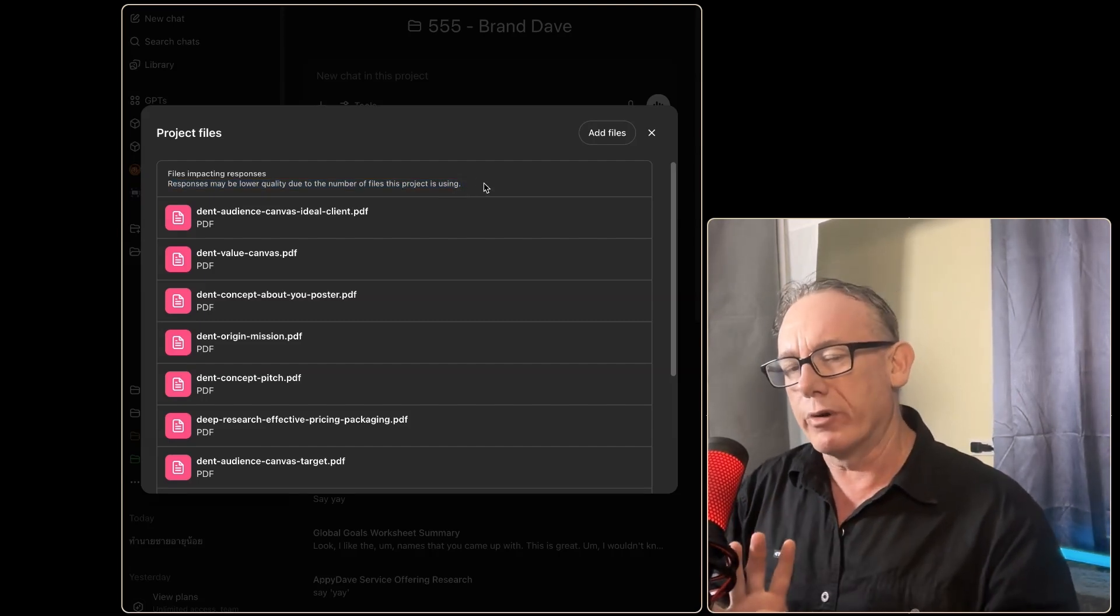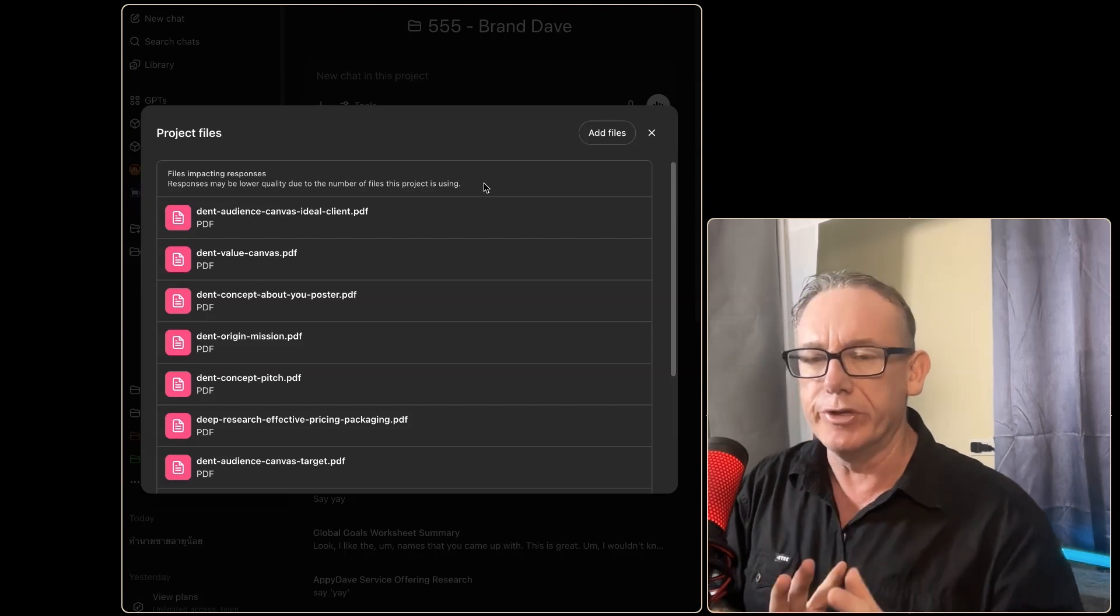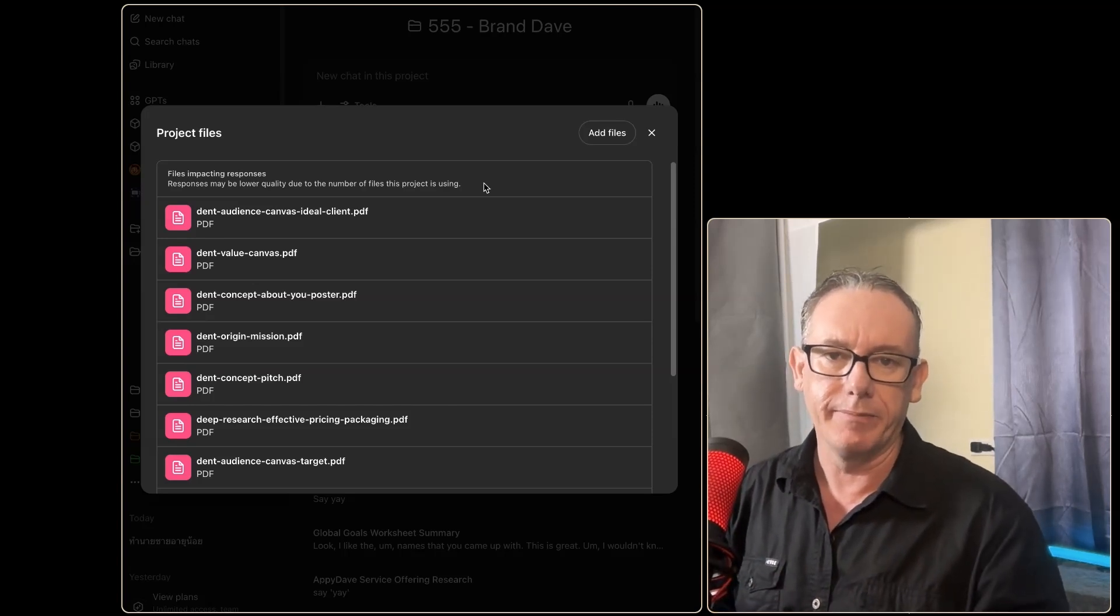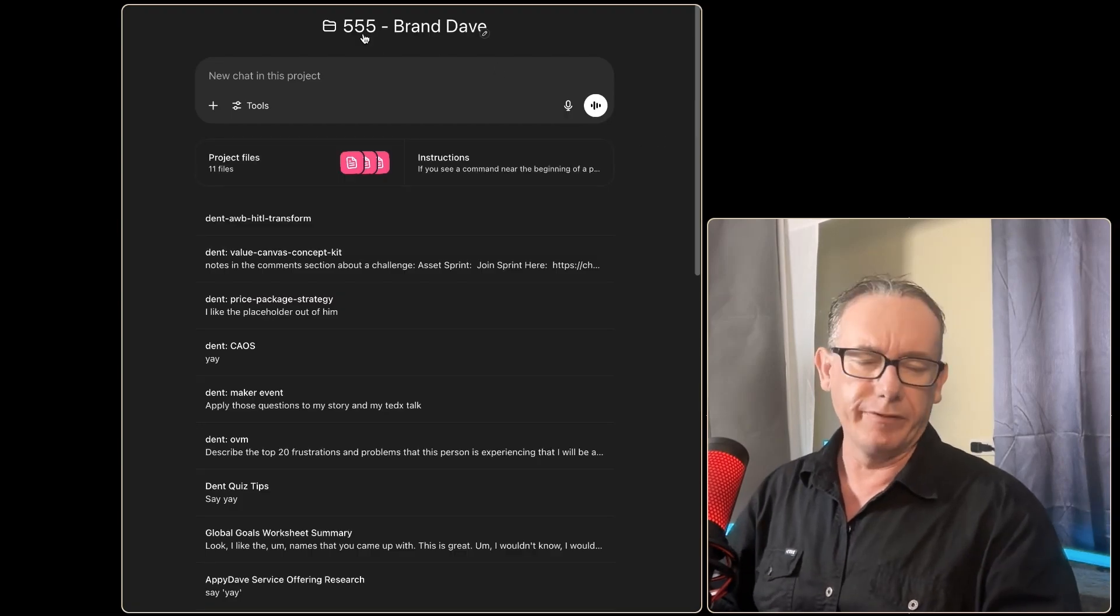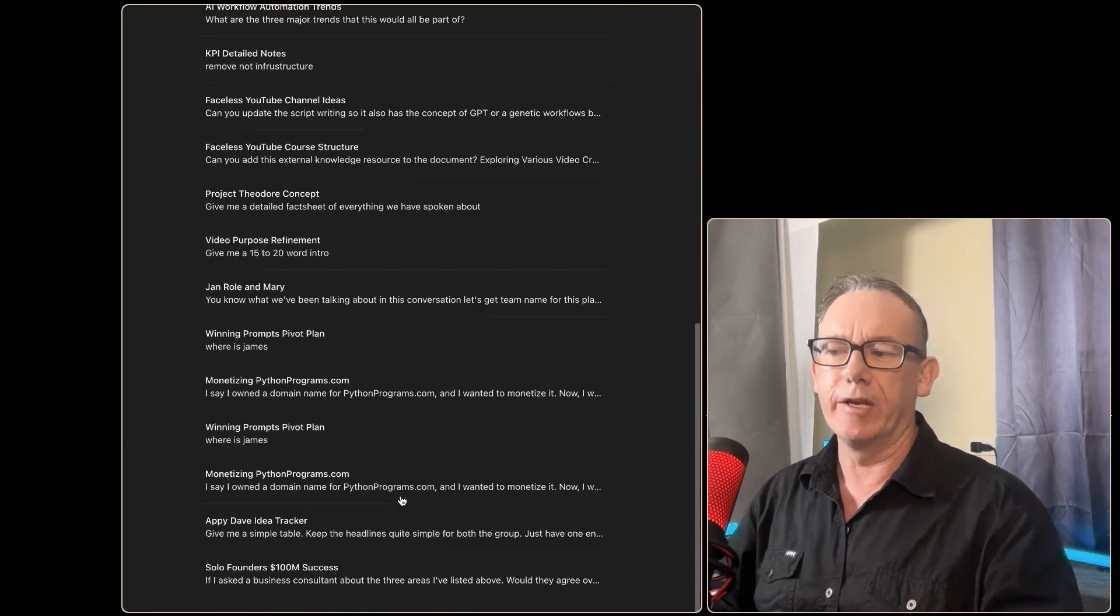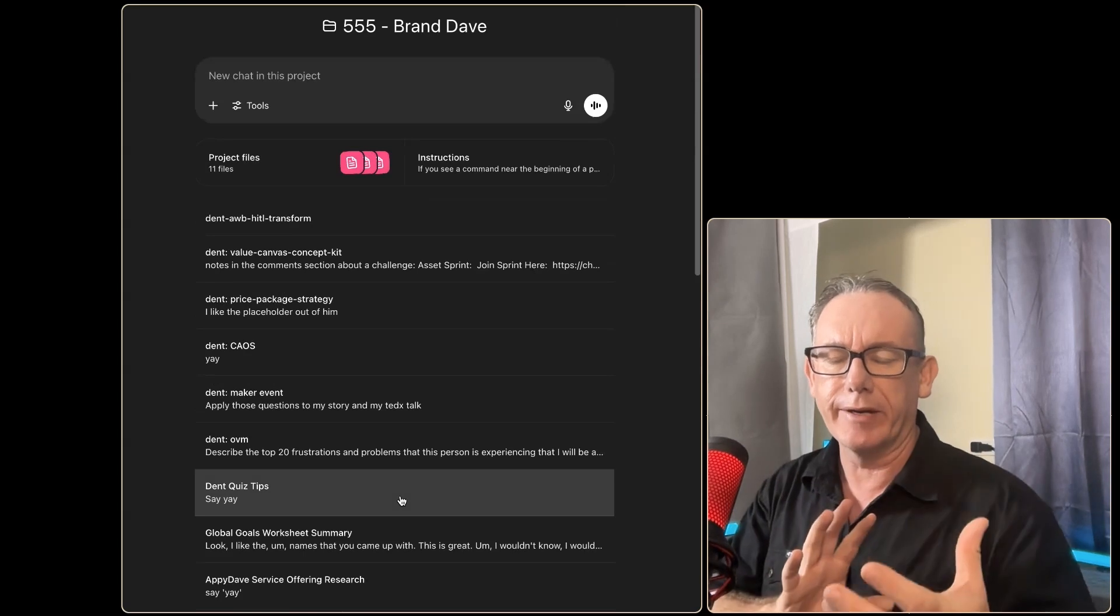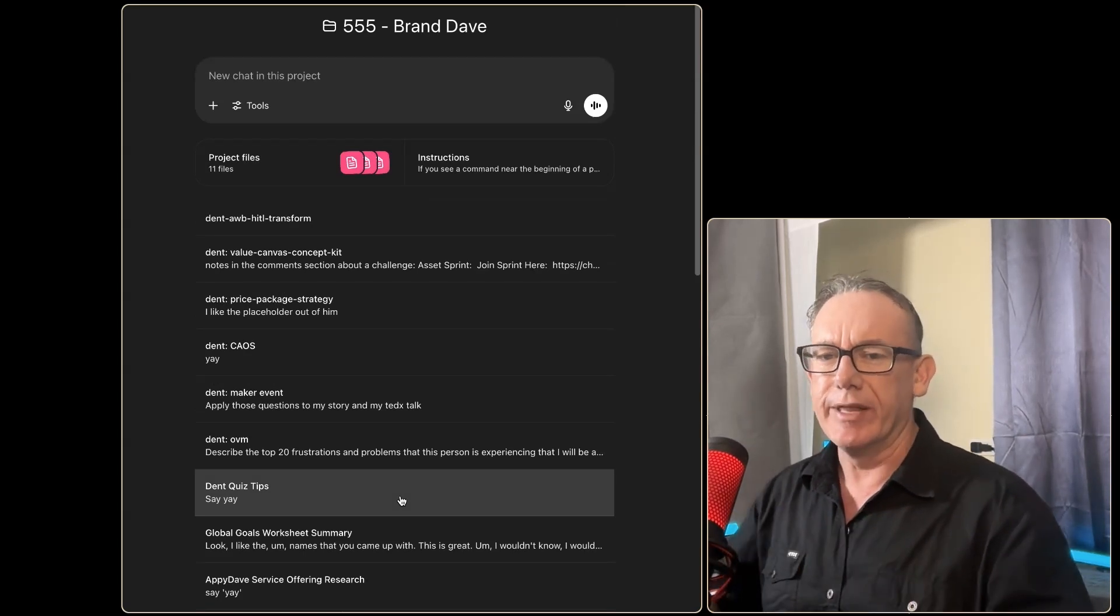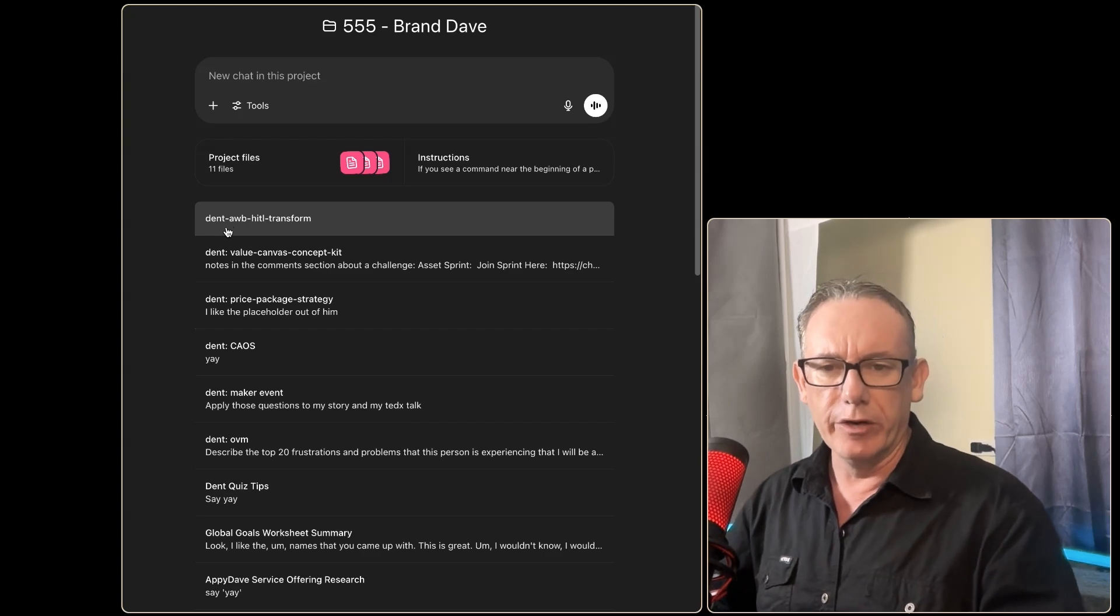I thought, can I work with this and give it information so it uses the correct files? That's what we're testing today. For context, I have this project called 555 Brand Dave and I have a bunch of conversations around how I do my marketing, my branding, my mission statements, that sort of information.